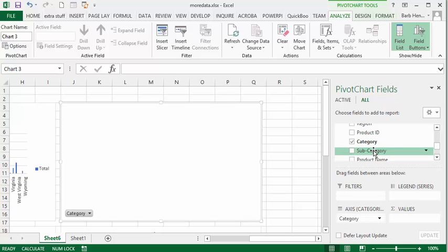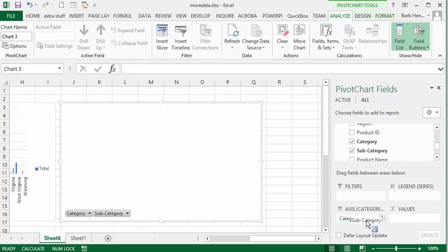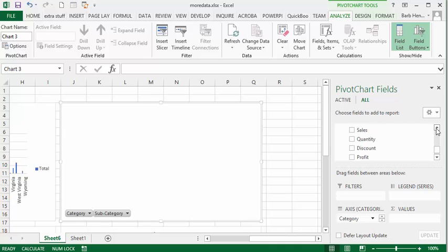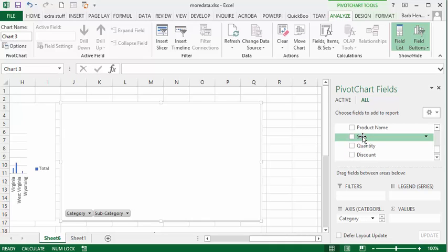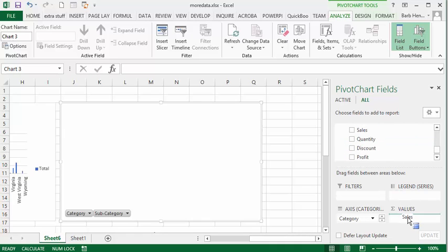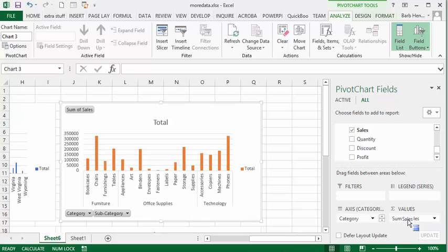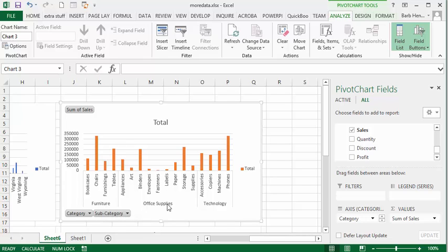I'm going to put subcategory as well underneath that, and then I'm going to total up the amount of sales that they had for each category and subcategory. So I'm going to drag sales into the sum value here. What they sold: the category is furniture, office supplies, technology, and there's the totals of all this.